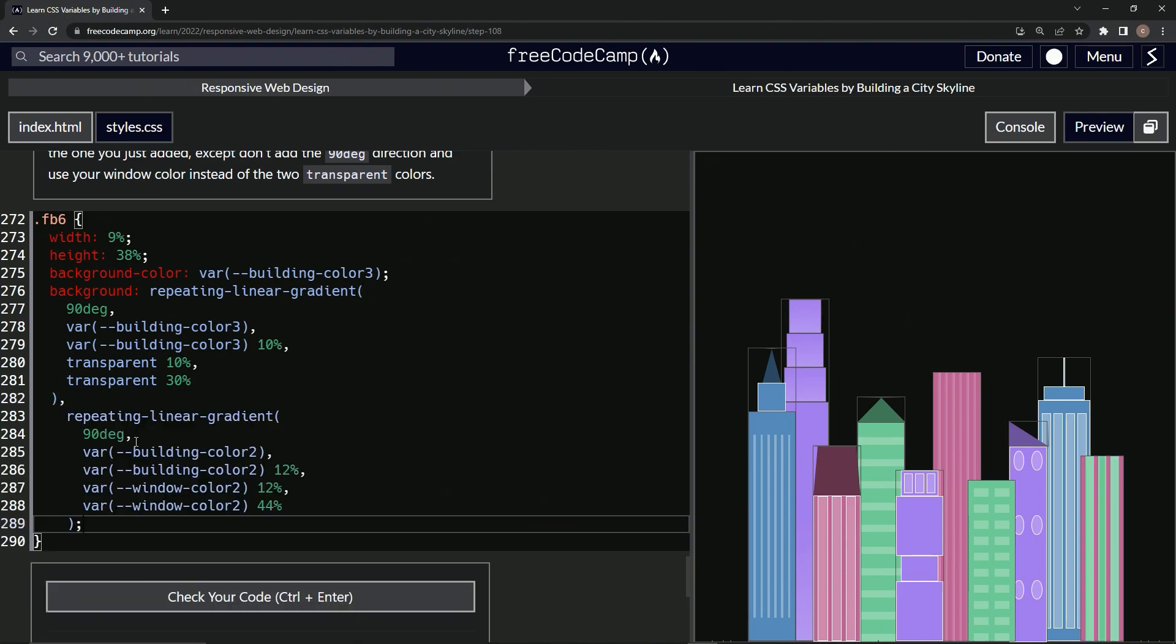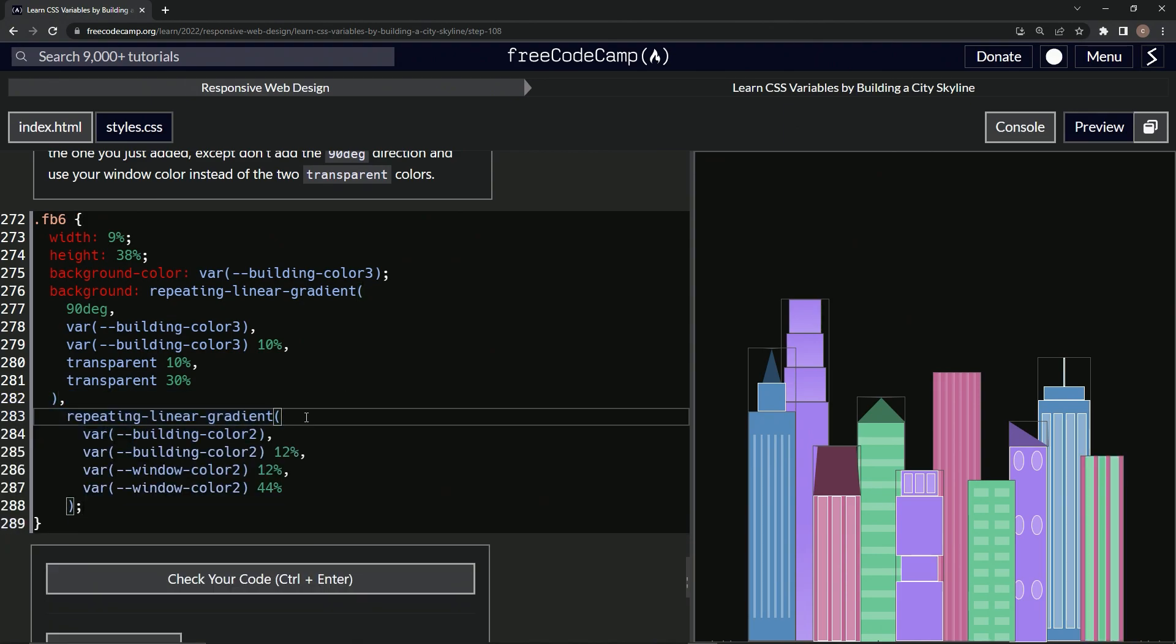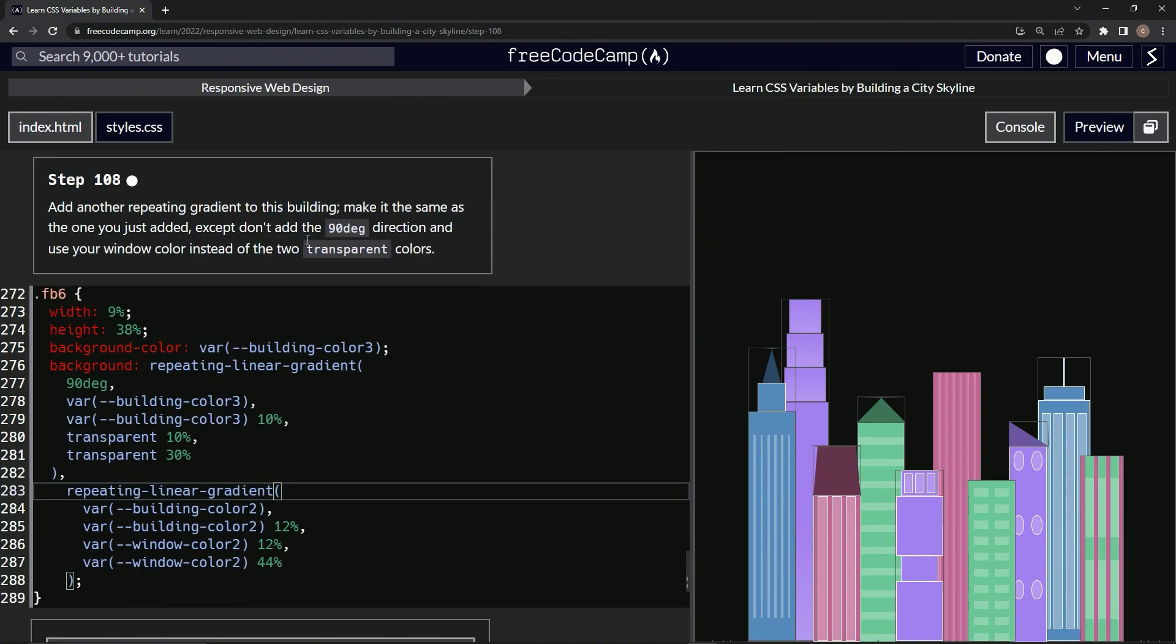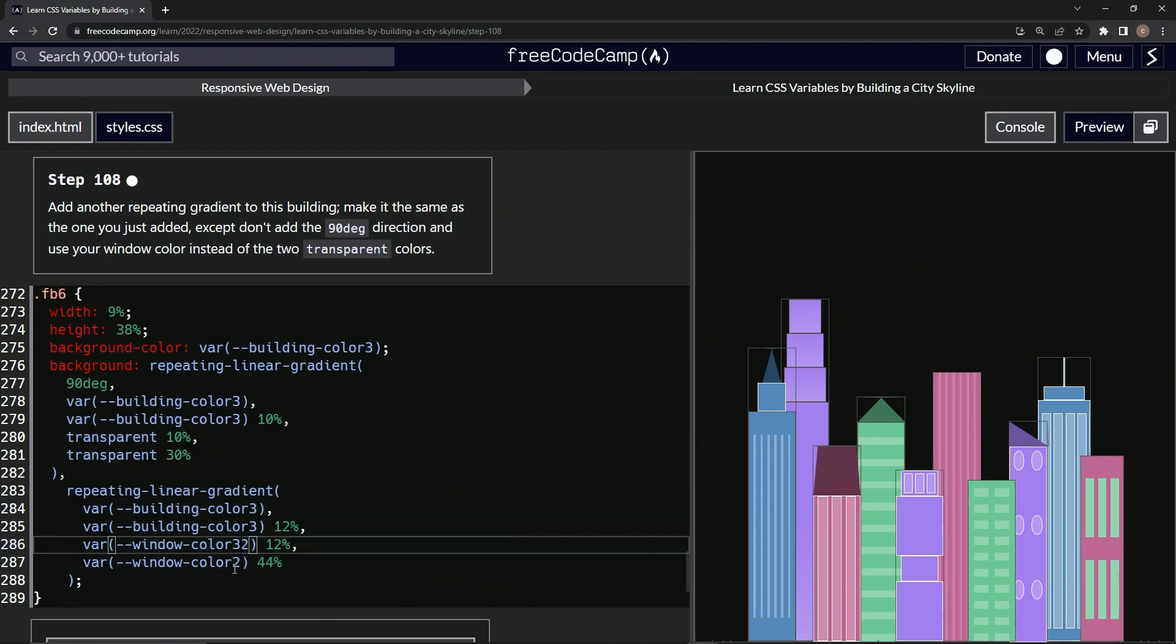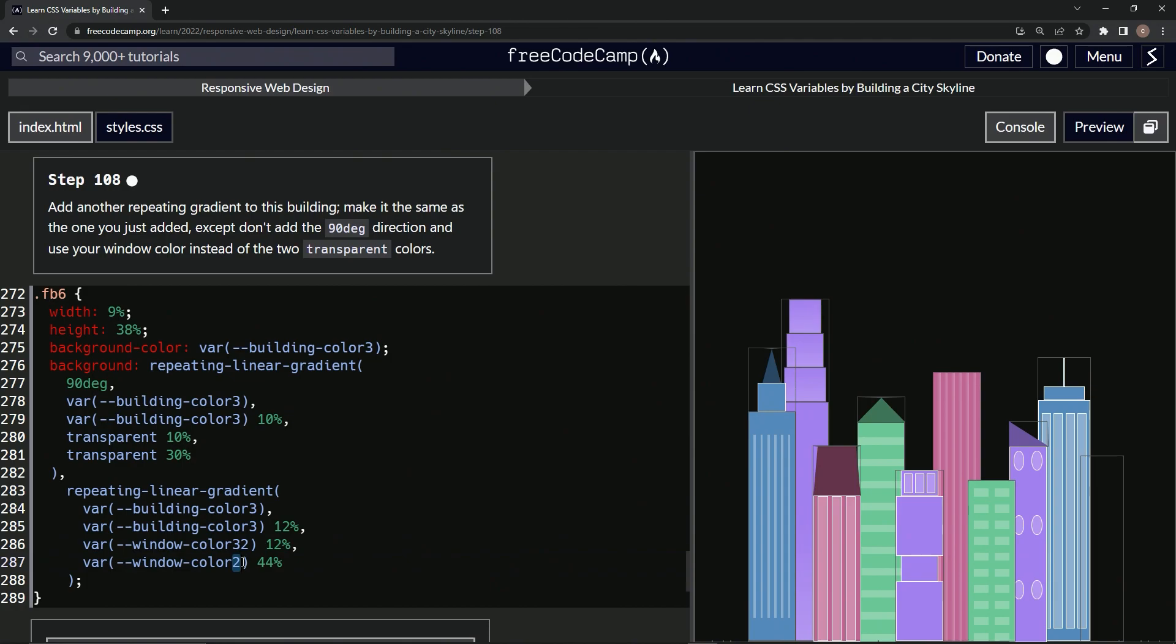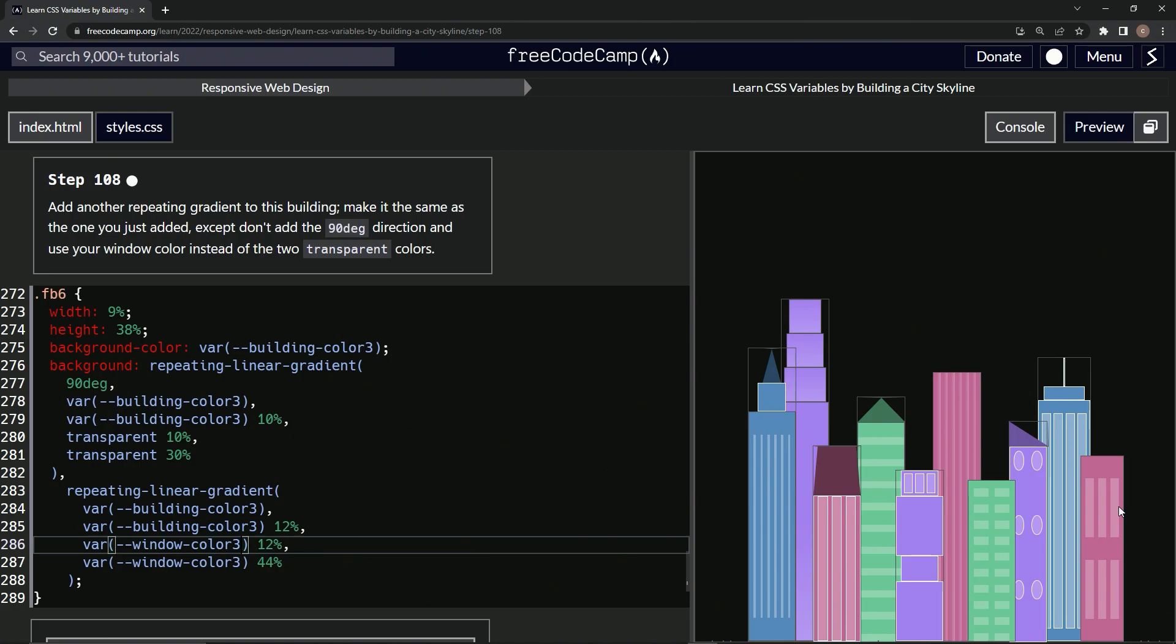Let's get rid of the 90 degrees. And then what do we got to do? Two transparents are now window, so let's just turn all this to three. Three, three, three. That should be good. And look at that, that's not right, that's not what it looked like.